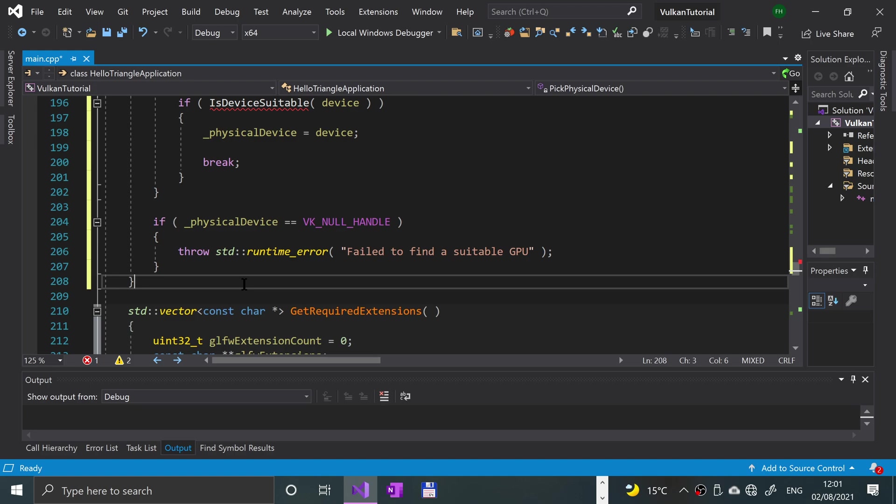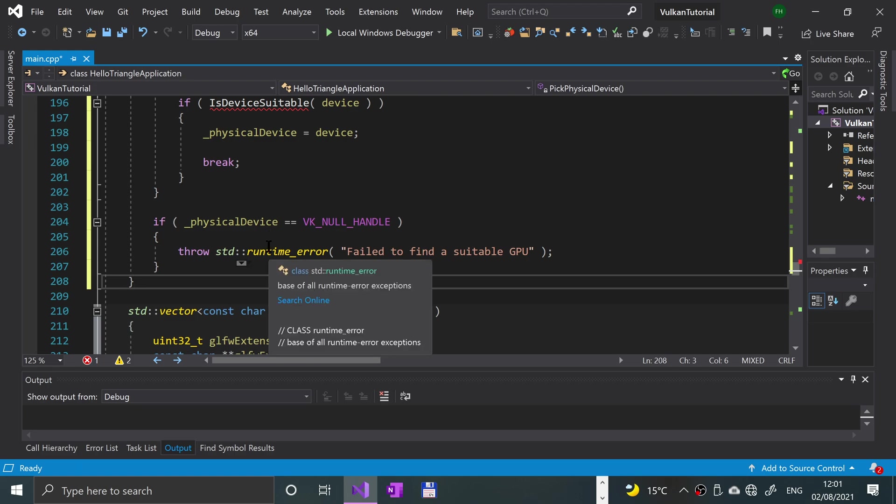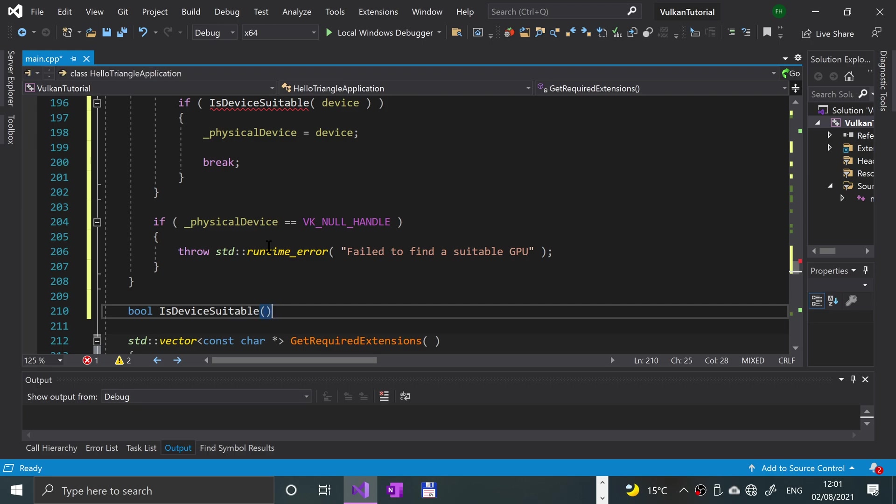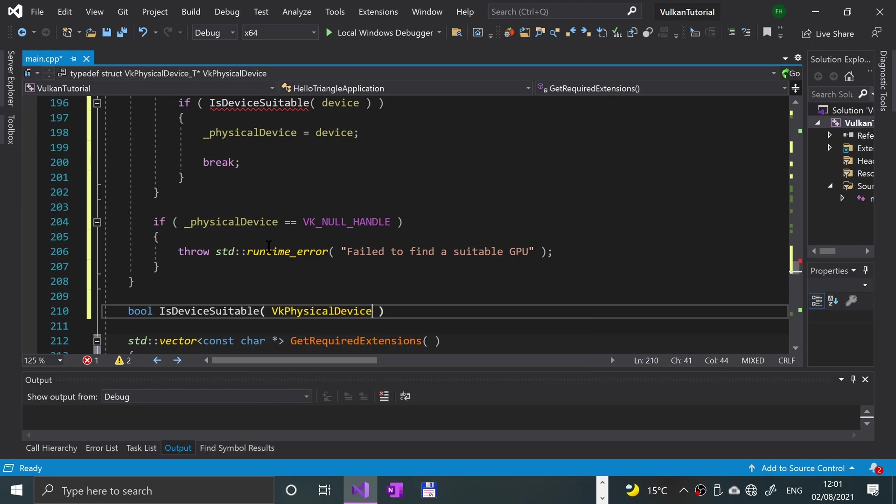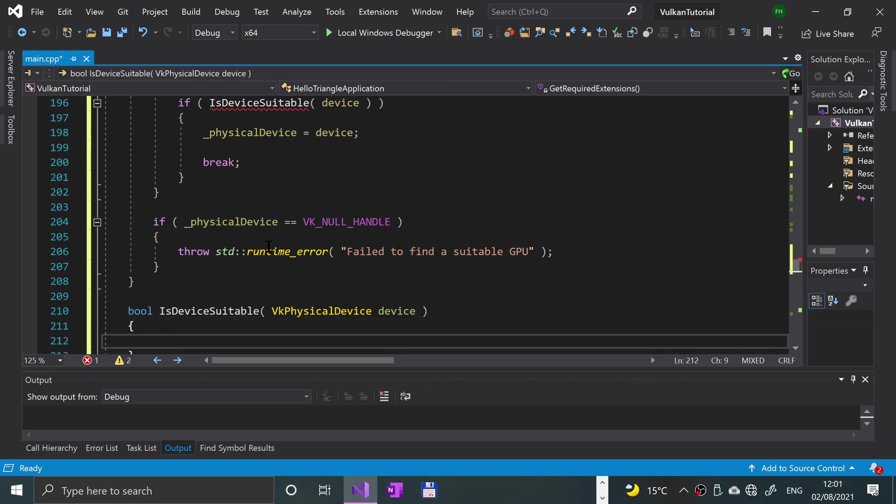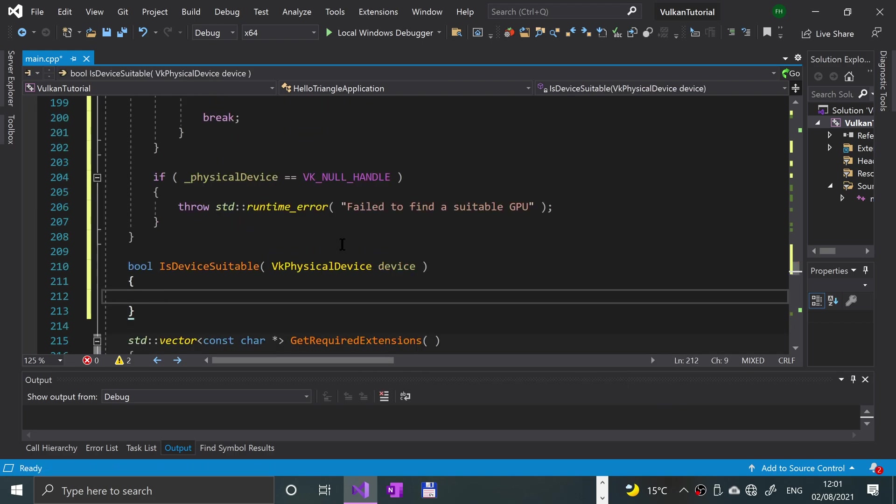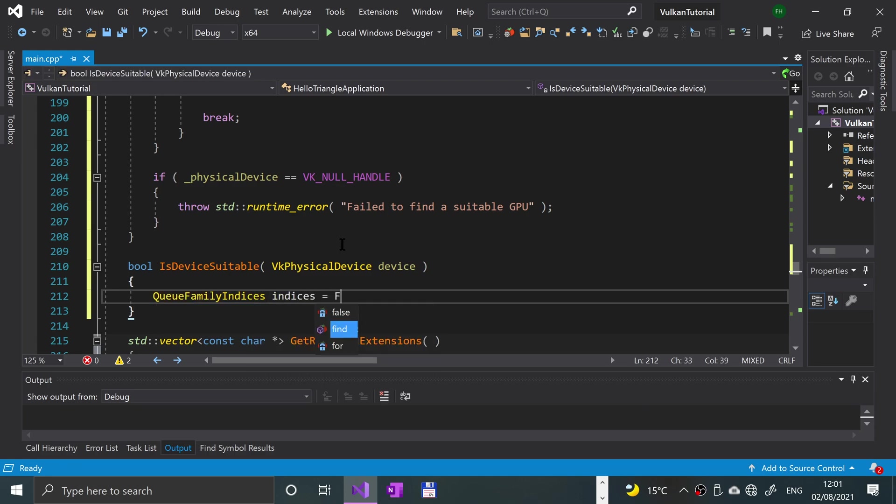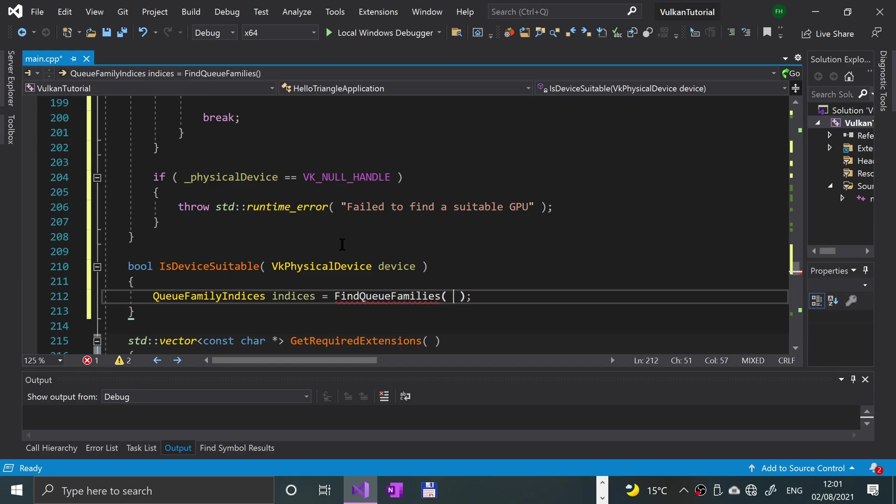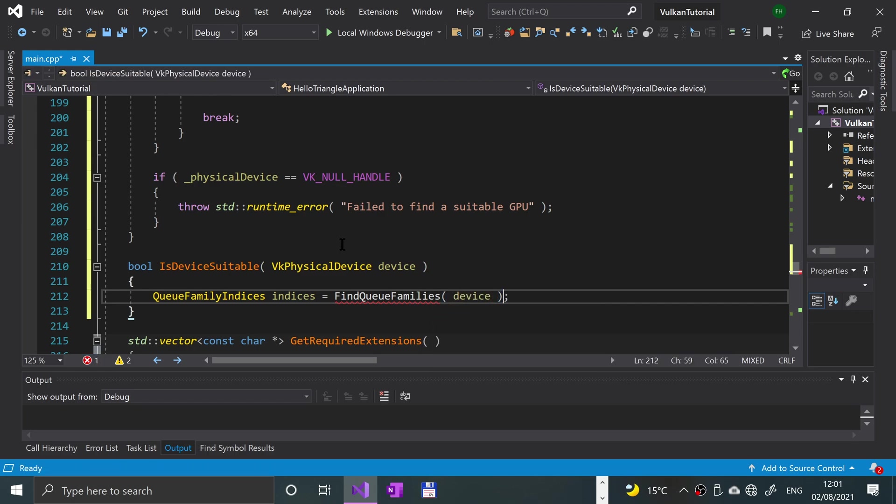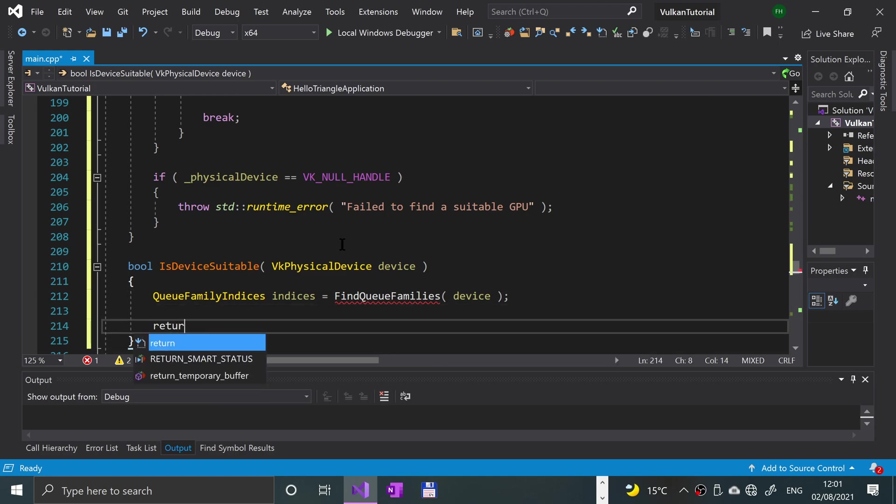Now that we've got that, we've got a couple more methods that we need to implement and those are ones that we've already called. So the first one is bool, returning a boolean, isDeviceSuitable, and it's going to take a VkPhysicalDevice object. In here all we're going to say is QFamilyIndices indices equal findQFamilies. Again, this is a method that will not get picked up by IntelliSense because we are going to be implementing it directly after this one. One more line and that's return indices.isCompleted.